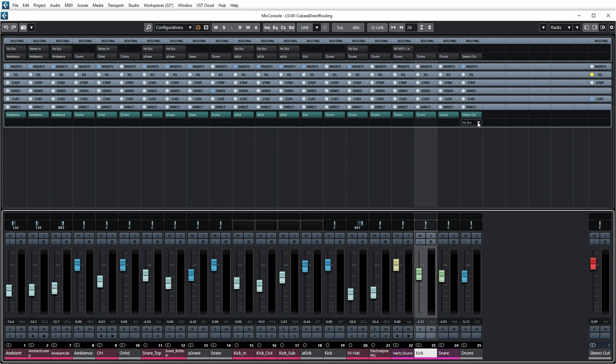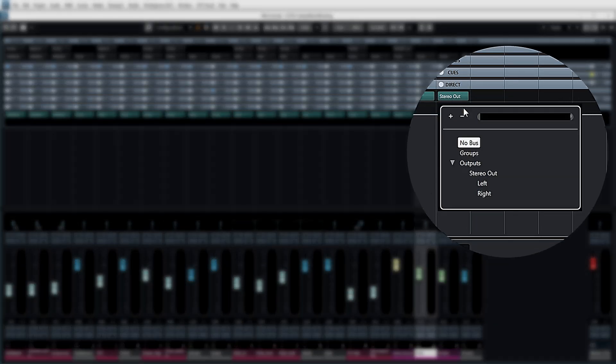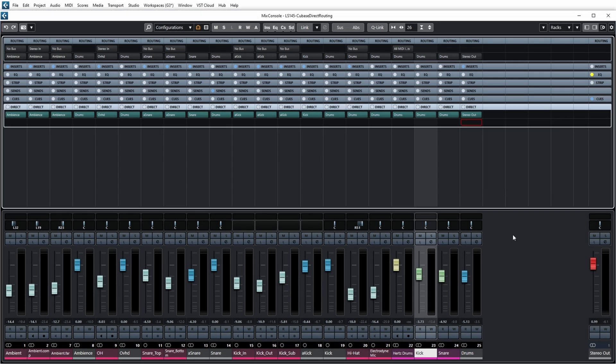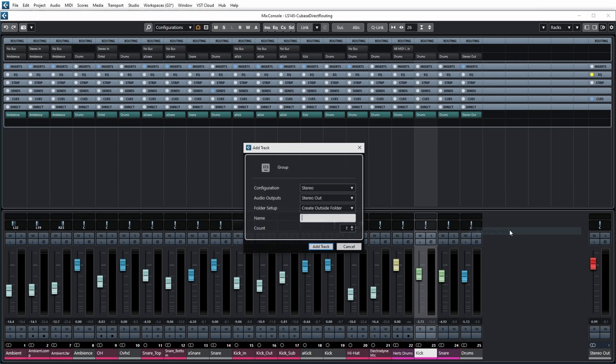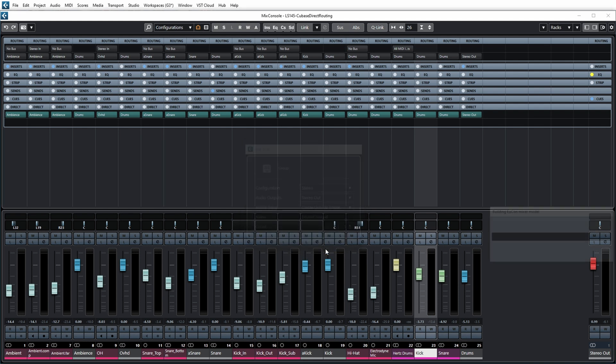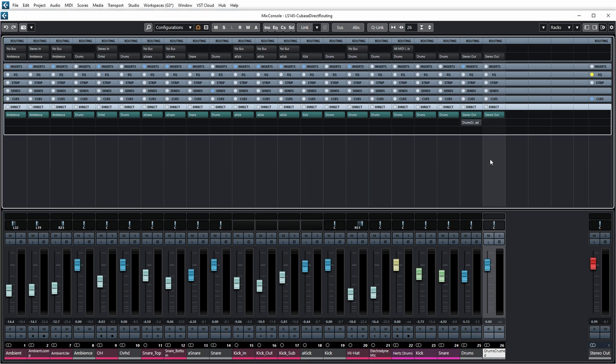Currently I only have one output defined, so let's add a group channel. Let's call it drums crush and that will go directly to stereo out. I can now set direct routing to the drums crush group channel. It's not enabled yet but I can now choose between the drums channel either going to the stereo out directly or to the drums crush channel, and from there it's going to the stereo out.